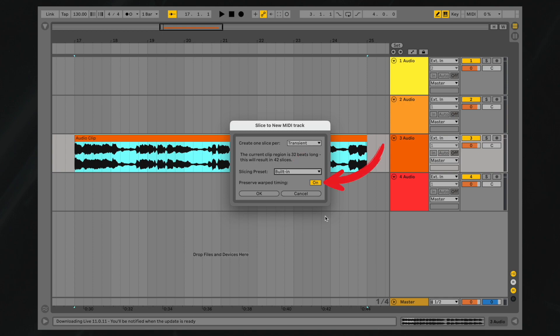Enabling Preserve Warped Timing will slice your audio clip in a way that maintains any timing changes that occurred during warping. Once you have finalized the slicing options, click OK.